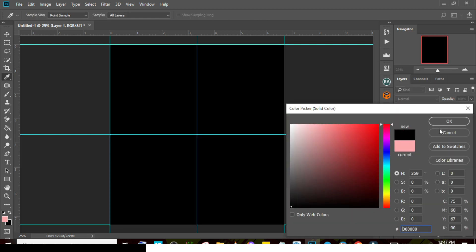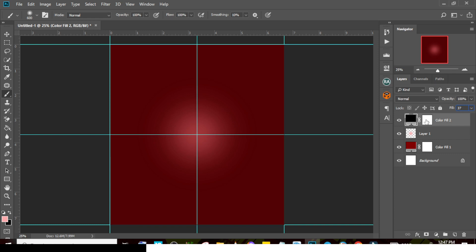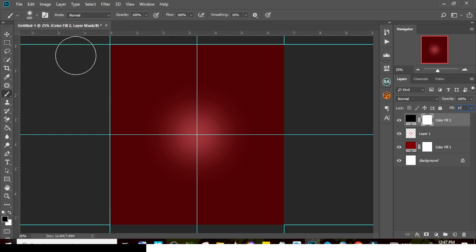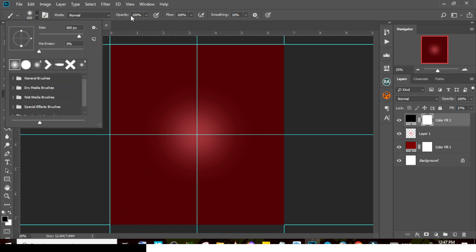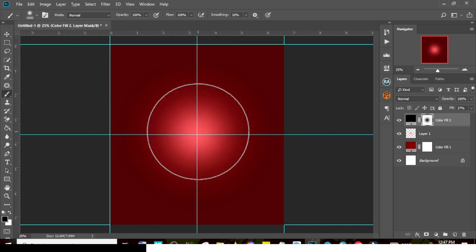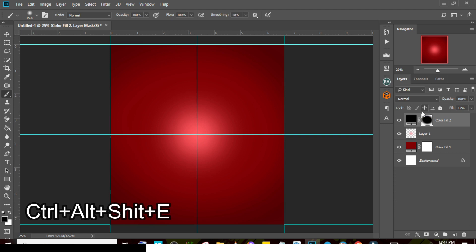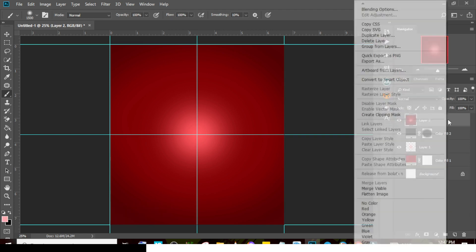Go back to the Solid Color and give it the color black — this is just to create a little vignette. Set the fill to 37. Now click on the mask. Set the foreground to black, pick the Brush tool, set it to a soft round brush with opacity and flow at 100. Paint on the middle area to mask it. That's how you do the masking.